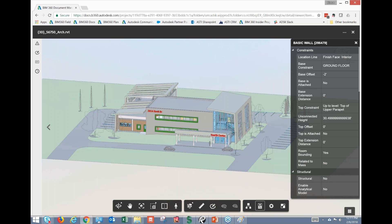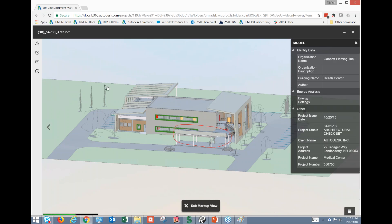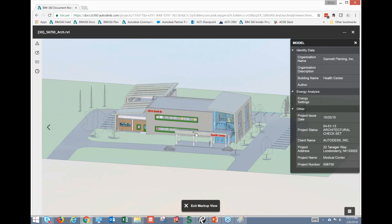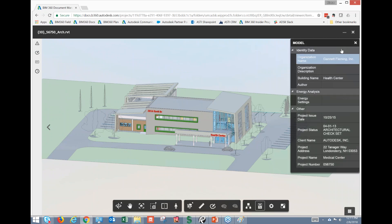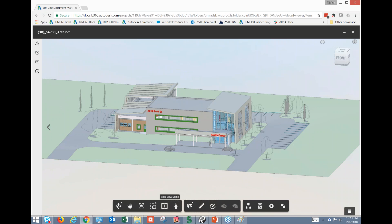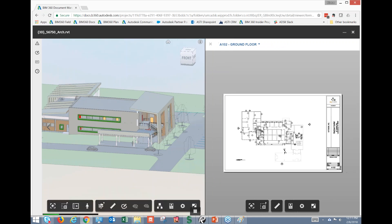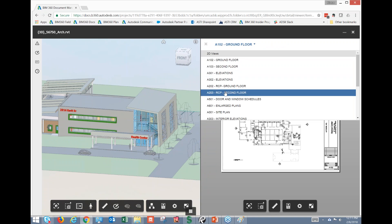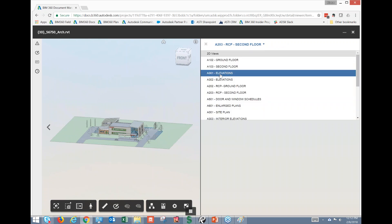We can also create general design review markups associated with the model, which will always be available in our markups list. We can exit that markup view. We also have the ability to compare our drawing and model together — viewing both independently side by side. This is helpful when doing analysis.